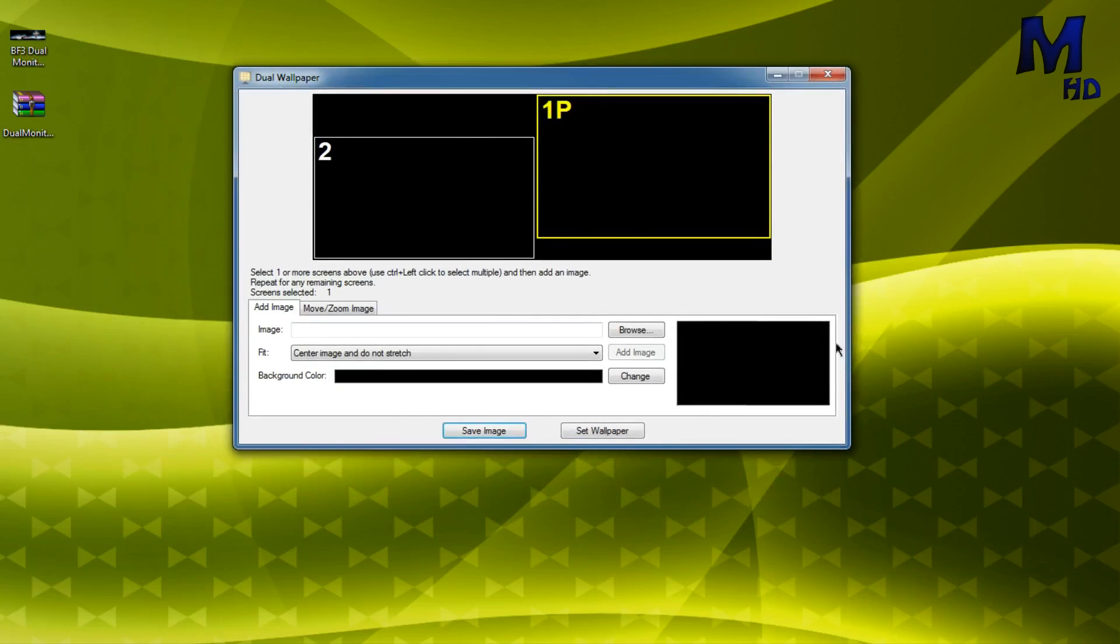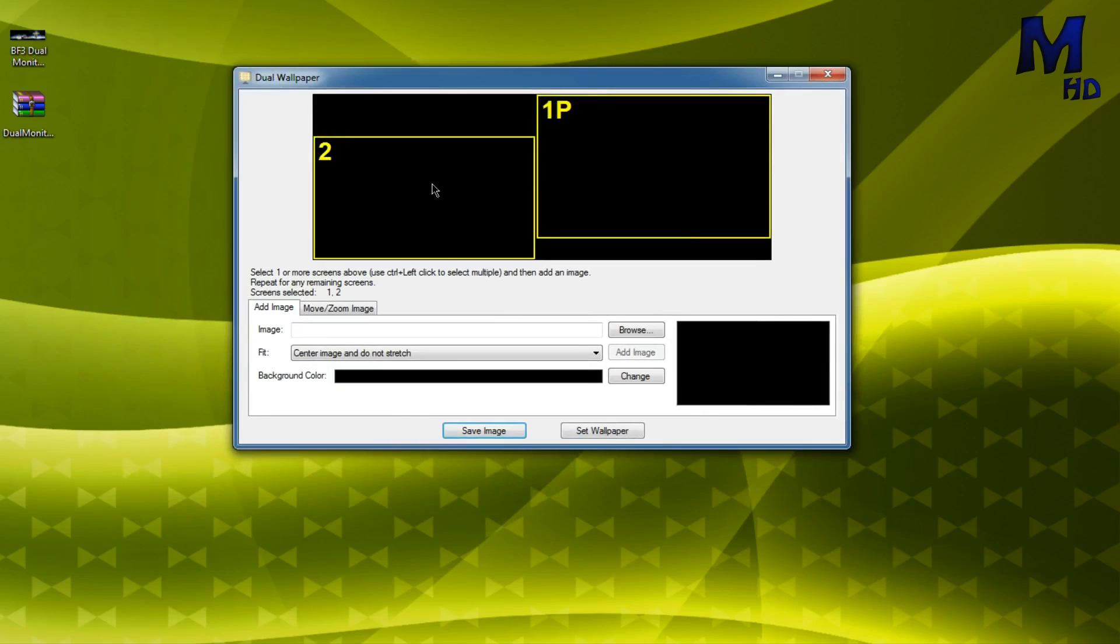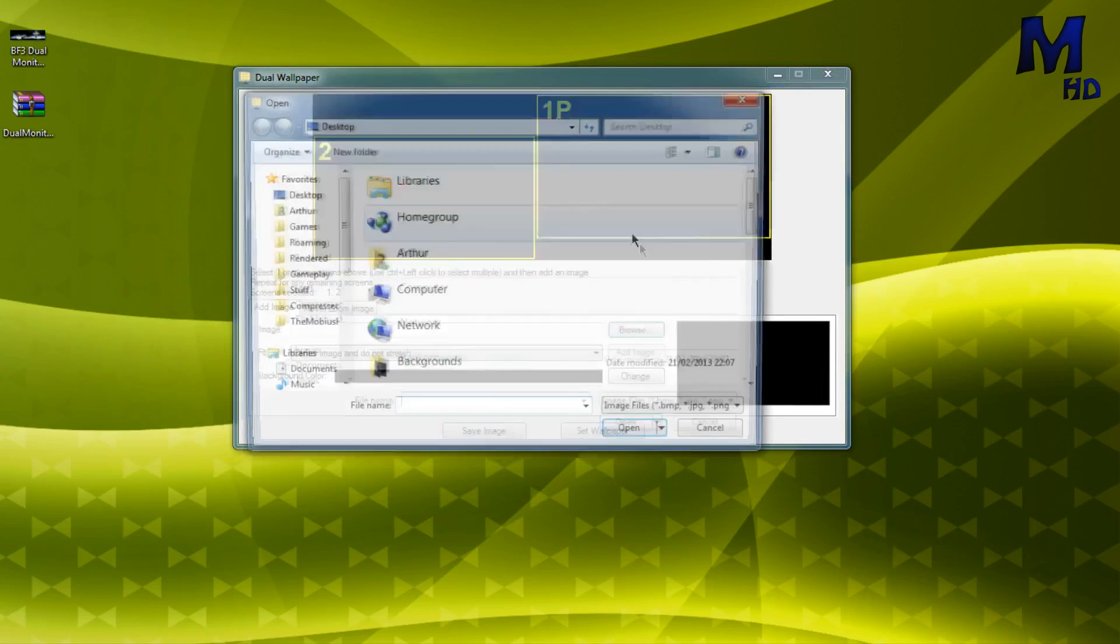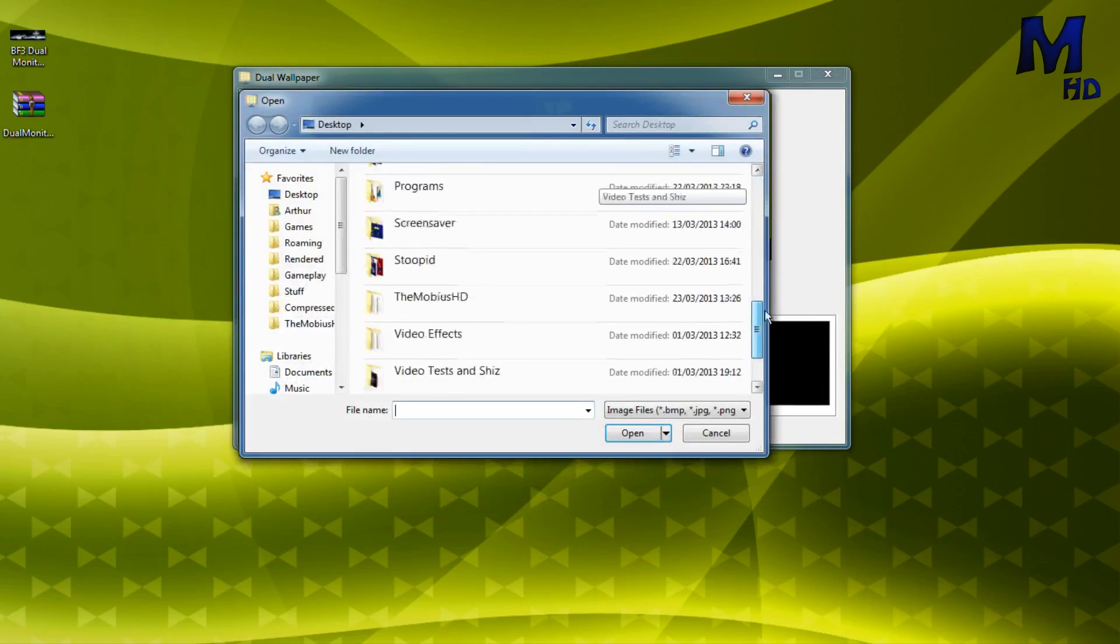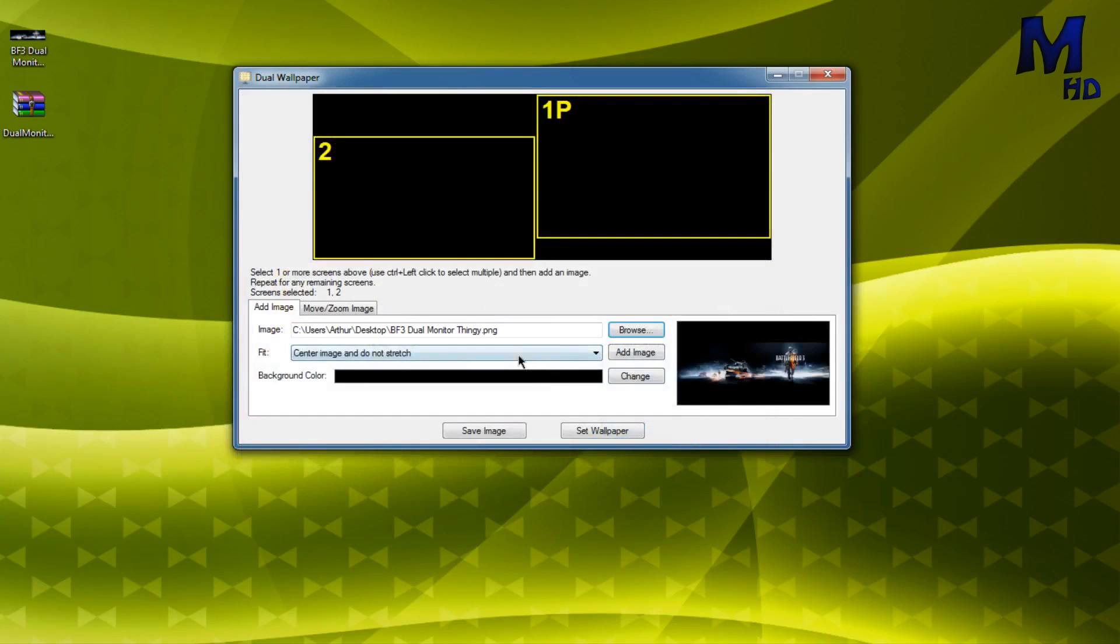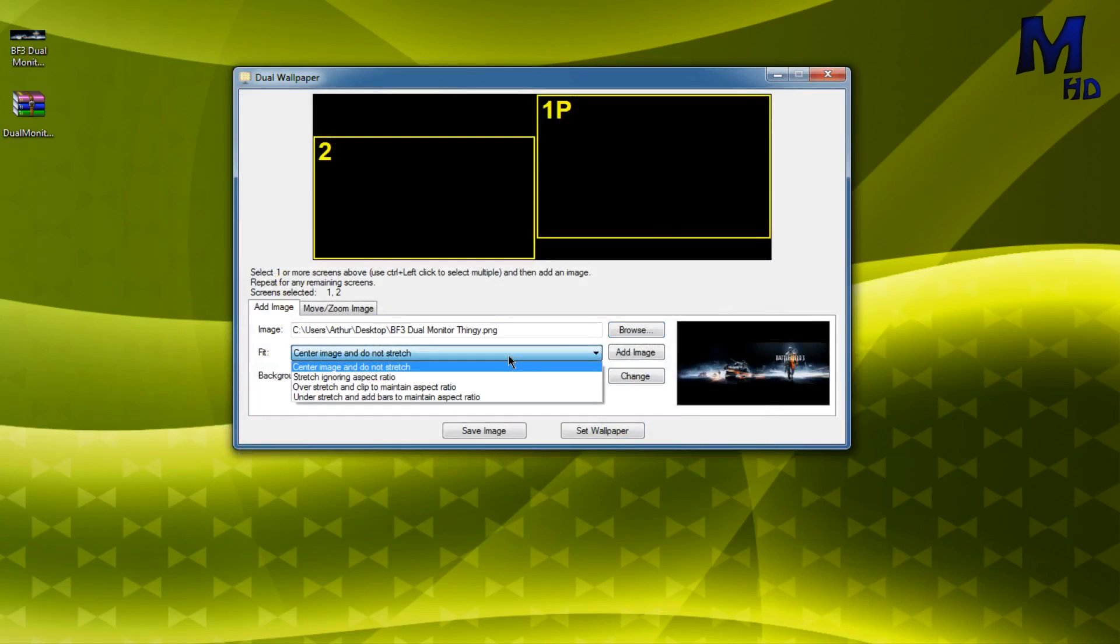Then you'll come up with this. What you want to do is you want to hold control and press click and select both your screens. Mine are at an angle because of different heights and stuff. Then you're going to go browse and scroll down, Battlefield 3 dual monitor thing, or whatever you want.